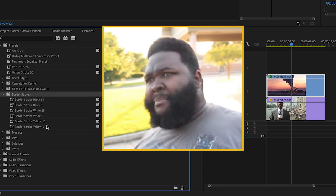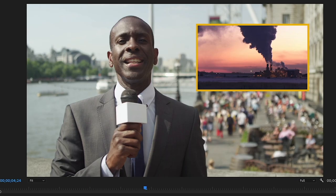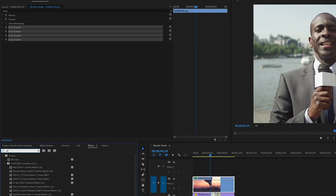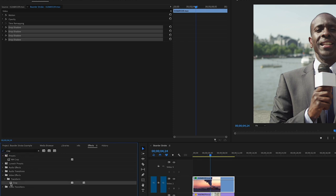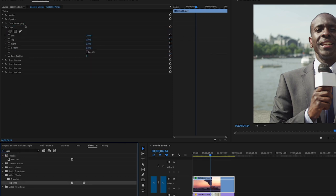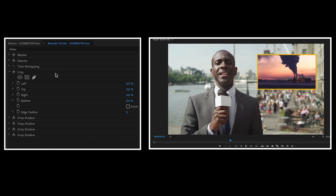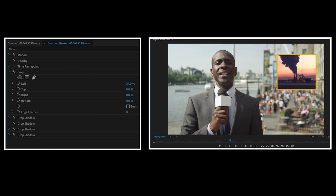But wait, check this out. Let's say you want to change this video into a square or something. Just grab the crop effect and drop it into your effects panel above the drop shadow effects. And now you can change the crop effect to make it a square and the borders stay with that crop size.